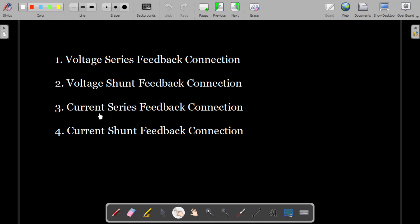Series or shunt refers to how you give the voltage or current at the input side — whether in series or in parallel with the input supply. If you give the voltage in parallel to the input voltage source, we call it voltage shunt. If you give current in shunt with the input current source, we call it current shunt. When voltage or current is given in series with the input supply, we call it voltage series or current series feedback connection.